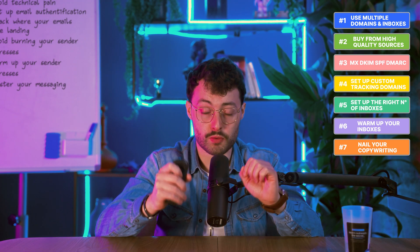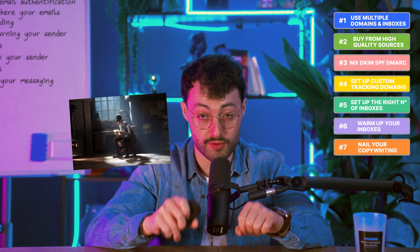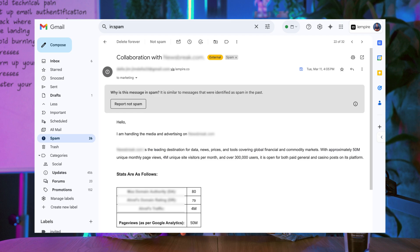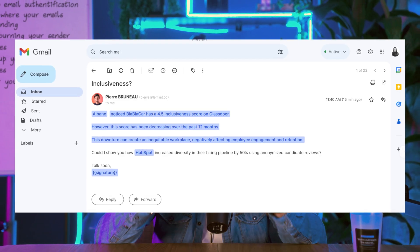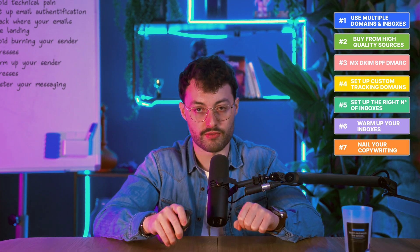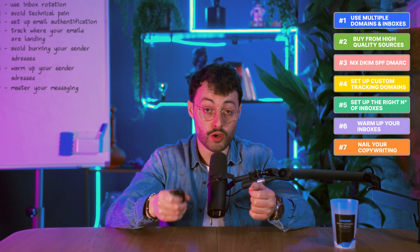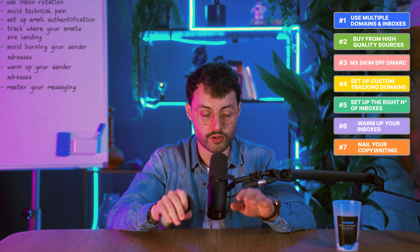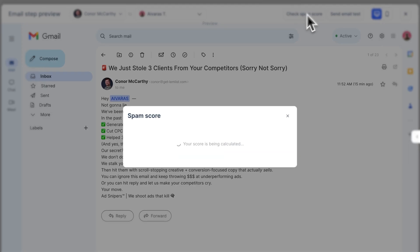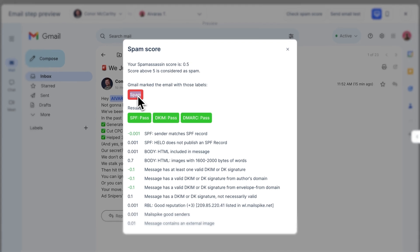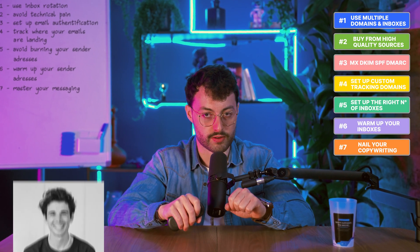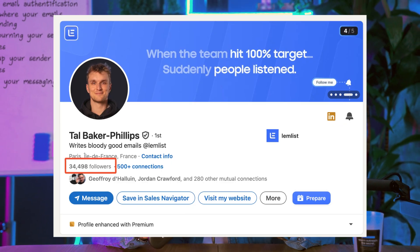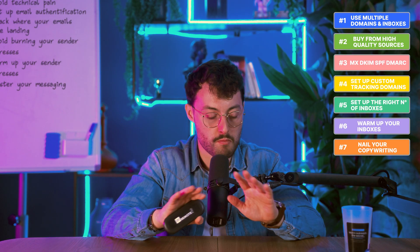Seventh, nail your copywriting. Great deliverability starts with technical setup, but copy is what gets people to open and reply. We've sent emails from fresh inboxes with no warm-up and still hit 70% open rate, because the message was tailored, personal and worth opening. Write like a human — use a compelling offer, three personalized lines and a clear, easy-to-answer call to action. Certain words instantly raise red flags for spam filters — things like Bitcoin or Viagra. Always review your subject lines and email content to avoid common spam trigger words. On Lemlist, there's a built-in spam checker — if your score goes above 5, your email is likely to be flagged. Additionally, send from someone who's known and trusted: the person with the strongest online presence, or the founder, or a public-facing role like the CMO or VP of Sales. And if all else fails, use a female sender name — it improves response rates more often than not.